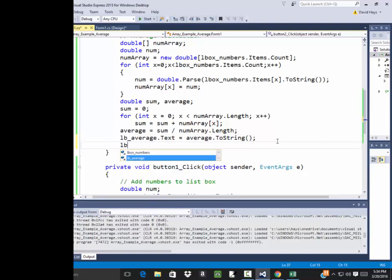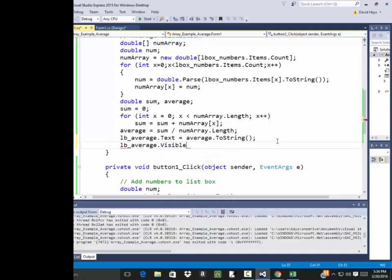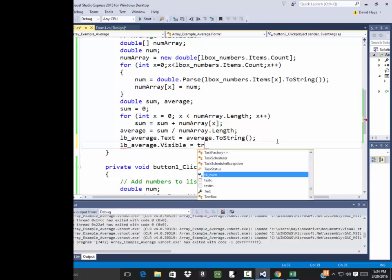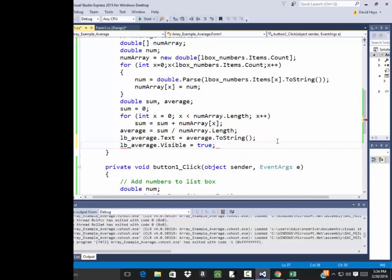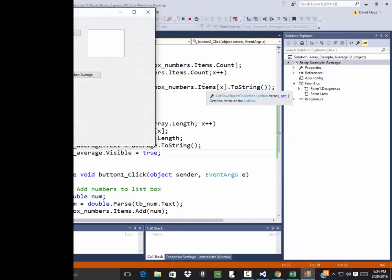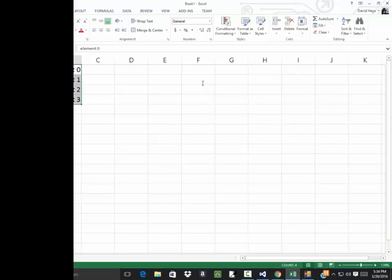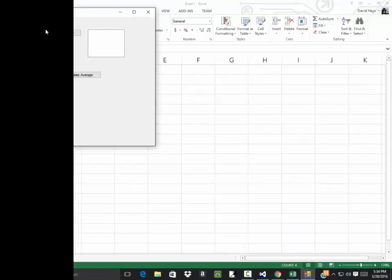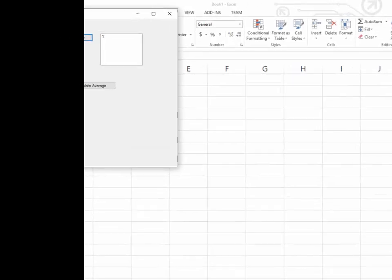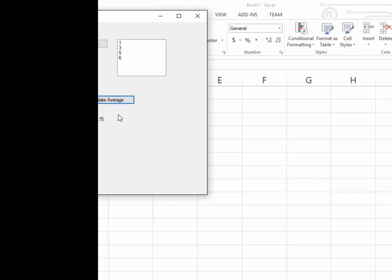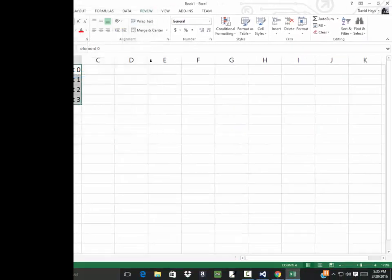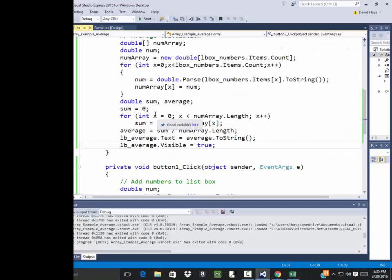I figured I had coding problems. Let me just shout out that breakpoint. And lbaverage.visible equals true. Now let's run it. And 1, 3, 5, 6. This time I'll try to use that correct once. 1, 3, 5, 6. And then click calculate average. And we get 3.75.